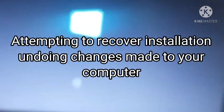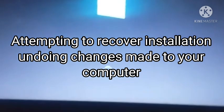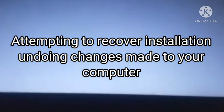Hi guys, in this video I'm going to tell you how you can solve the Lenovo IdeaPad 320 Windows 10 error which is attempting to recover installation undoing changes made to your computer.